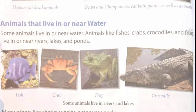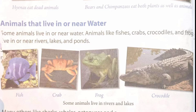Animals that live in or near water: some animals live in or near water. Animals like fishes, crabs, crocodiles and frogs live in or near rivers, lakes and ponds. As shown in the pictures: fish, crab, frog and crocodile.